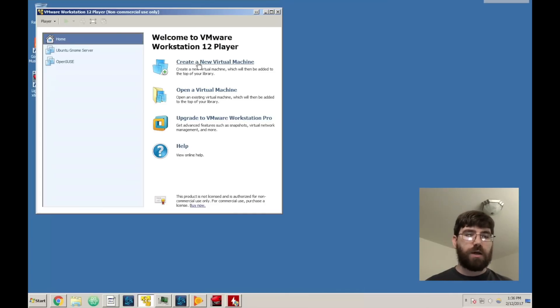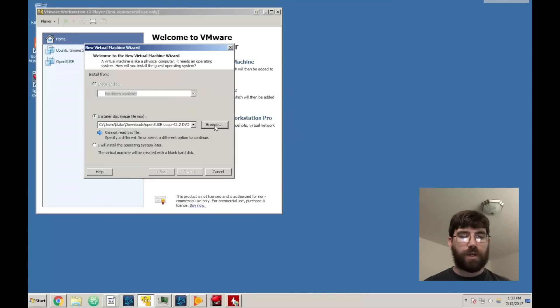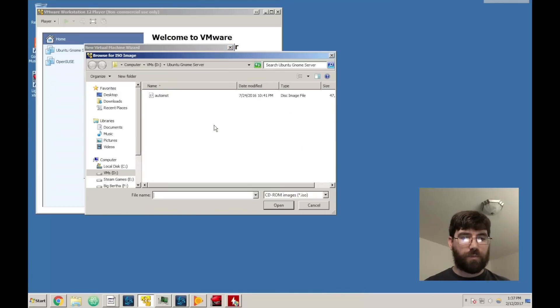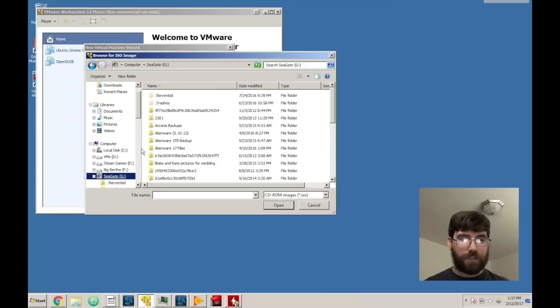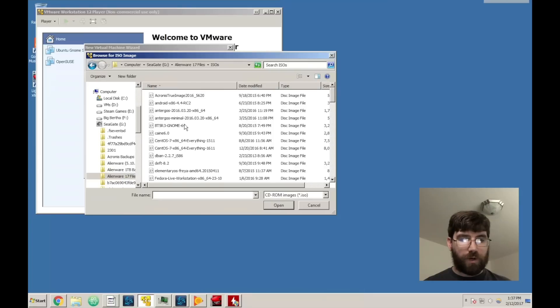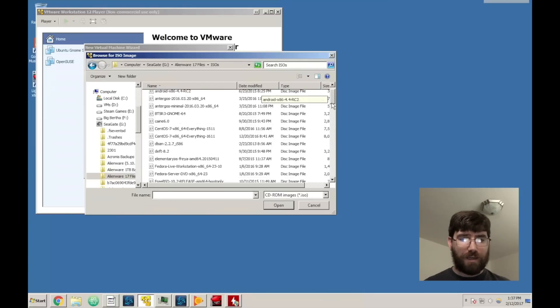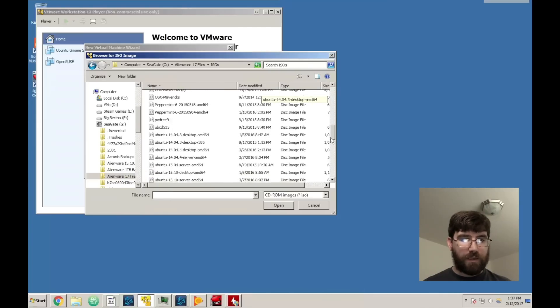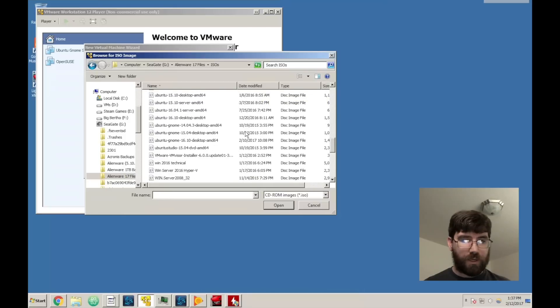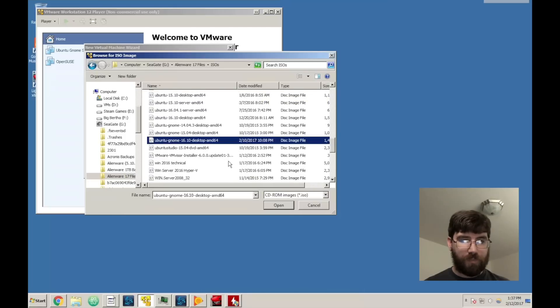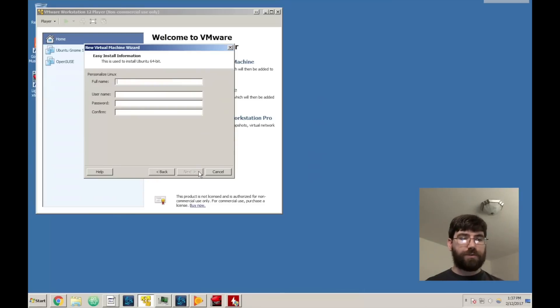Once we get Workstation Player up, we're going to tell it that we want to install a new virtual machine. So now we're going to click on browse and browse to the ISO file. I've got mine stored on a second hard drive external to my computer, but we're going to browse to it. As you can see I've downloaded a lot of ISOs and I'm going to go down here to 16.10, which is the latest as of time of recording.